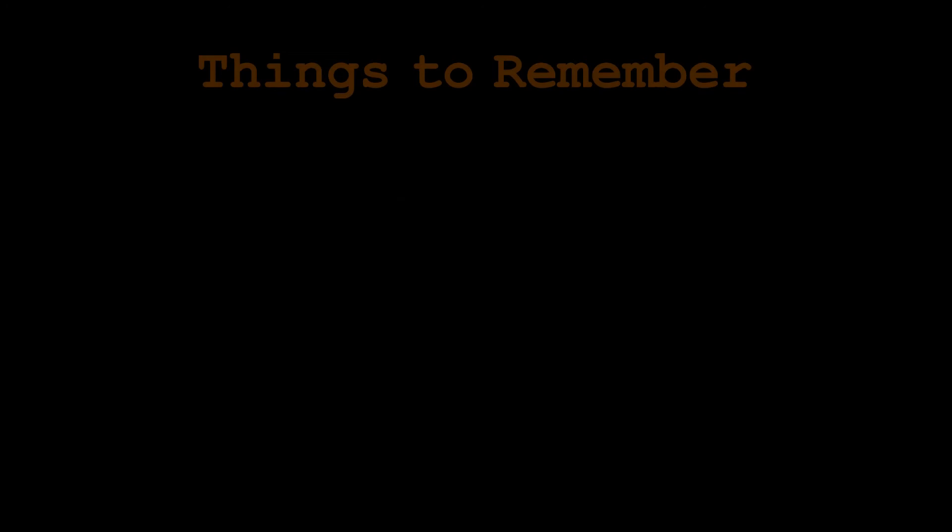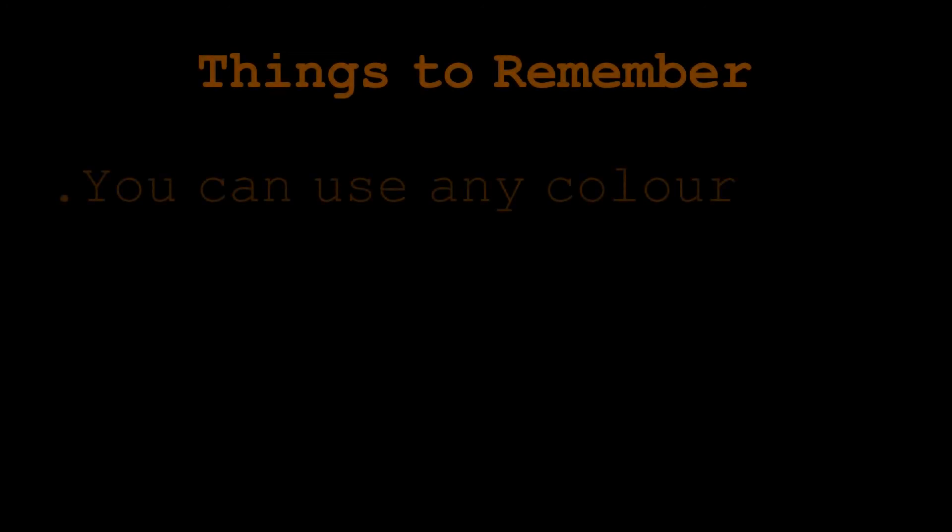So things you want to remember when using the chroma key effect yourself is that it doesn't actually matter what color the background is. I know it is called green screen but you can use red, blue, yellow, just as long as you're not wearing the color or it's not the same color as your hair or your skin. Otherwise it will pick it up in the chroma key.